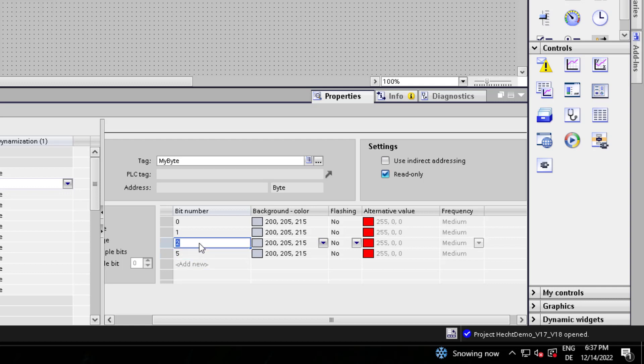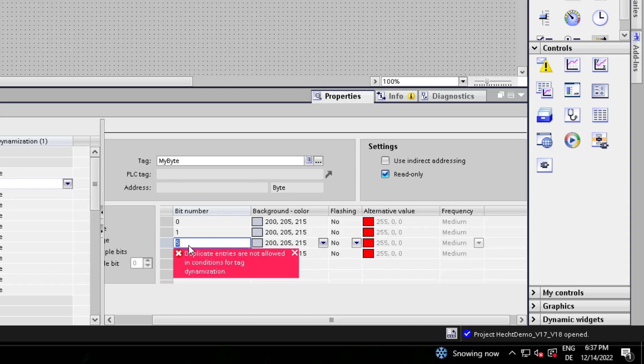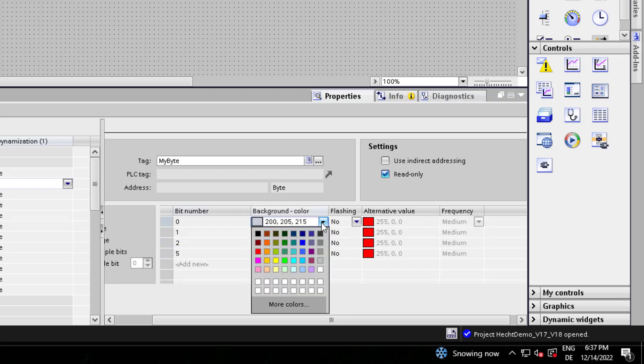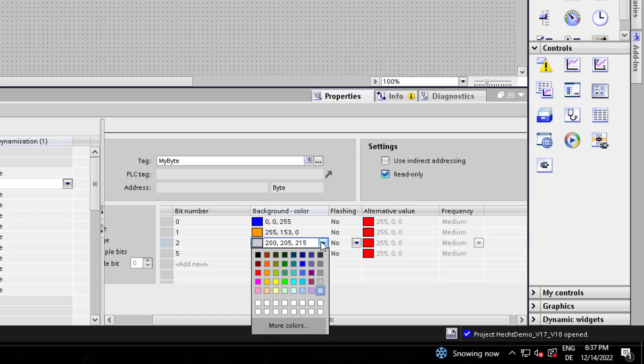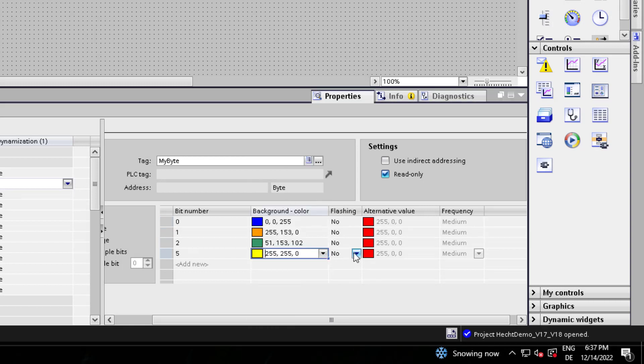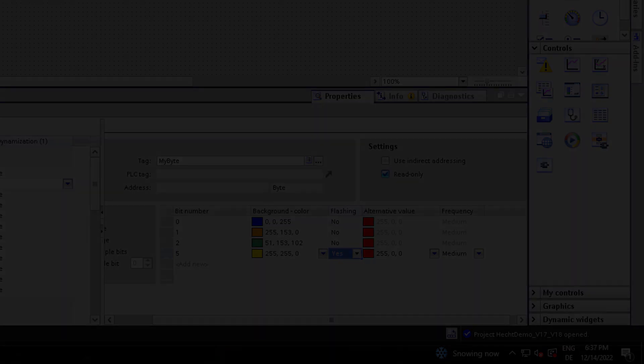If you select a duplicate bit number you get a warning from TIA Portal that it does not work. I choose different colors for the different bit numbers, and for bit number 5 I select flashing. After this I will download it to the runtime.